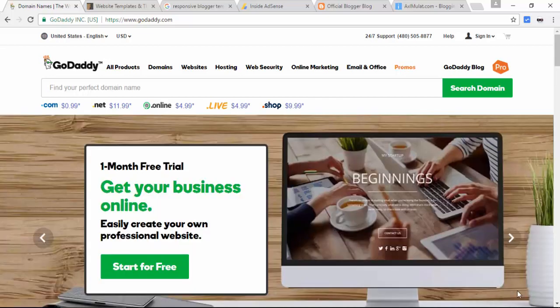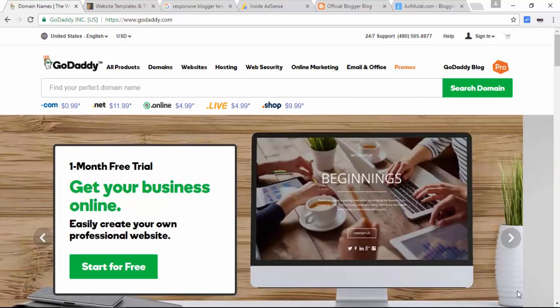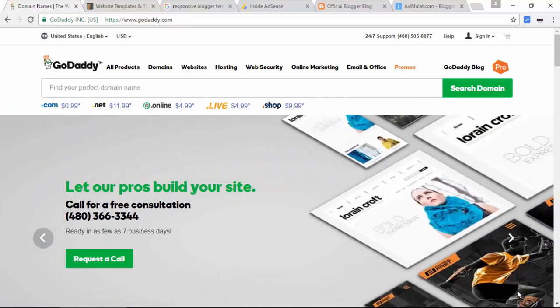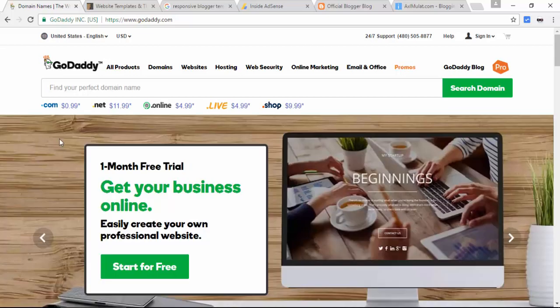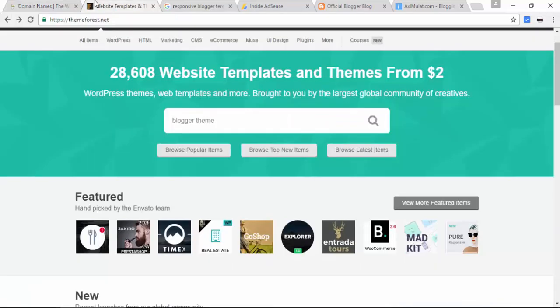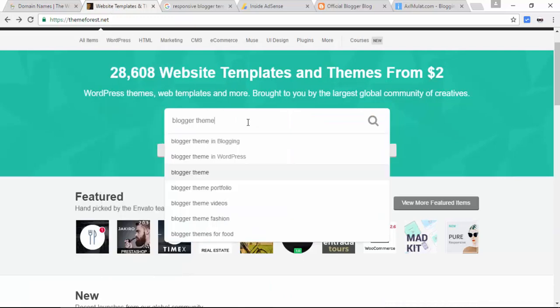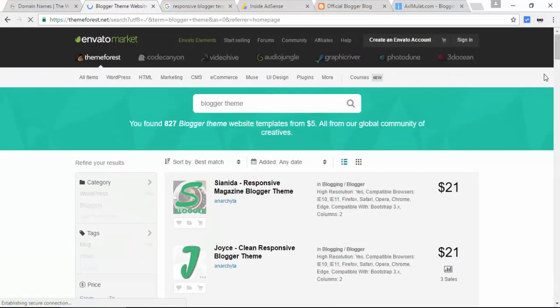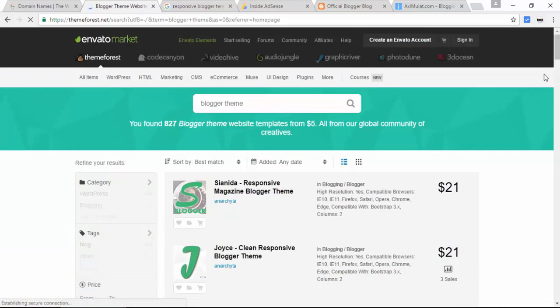Find a clean and nice responsive template for your blog. If you have a budget, you can buy in themeforest.net. Just search in the search blogger theme. There have a bunch of blogger themes here. A paid theme.